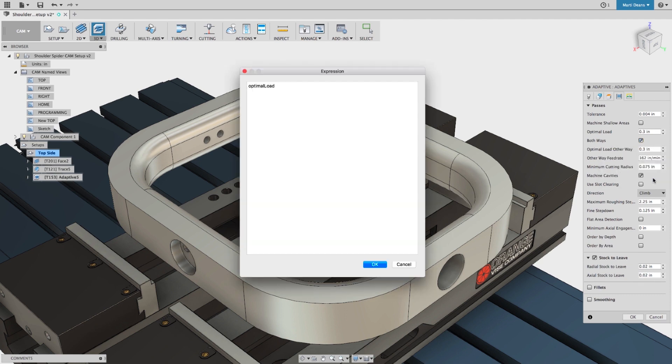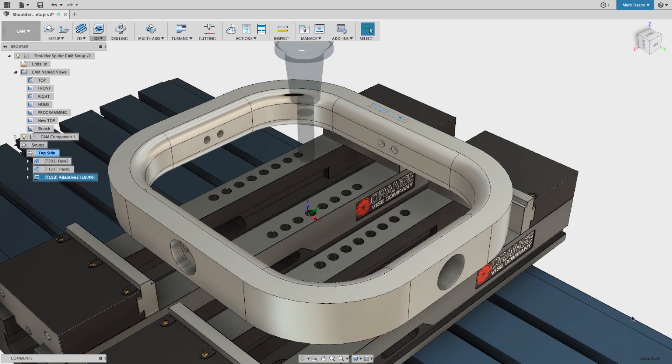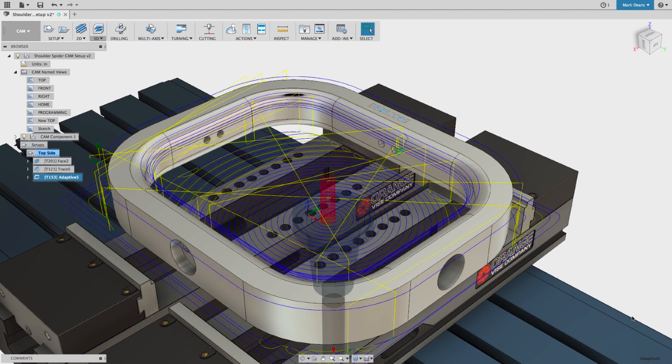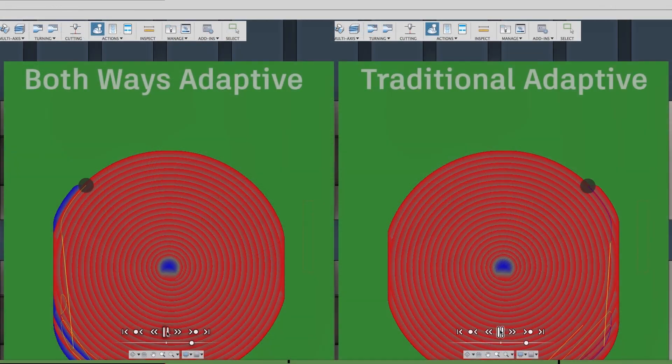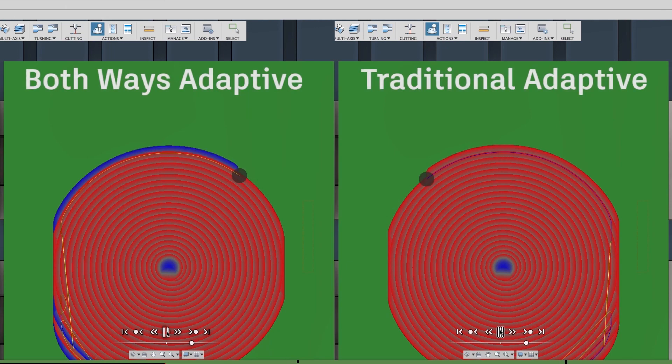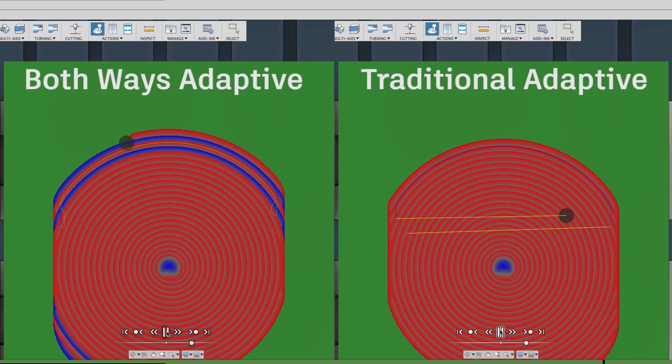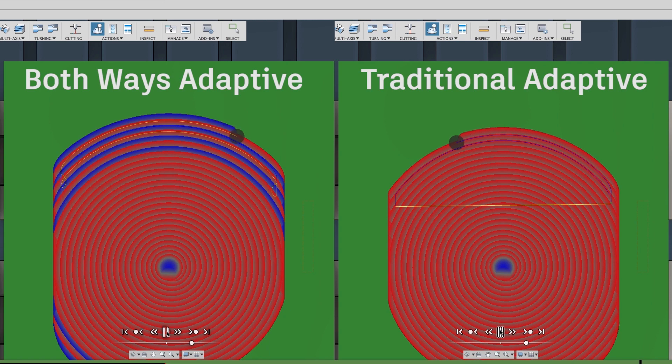Al Watma and the HSM product management team go into greater detail in the video linked above, where they ran some preliminary tests showing that results seemed best when the conventional optimal load is set to 85% of the climb optimal load. Let's take a quick look at these stock simulations, where red indicates a climb cut and blue indicates a conventional cut so we can see the difference between a both ways adaptive and a traditional adaptive clearing operation.